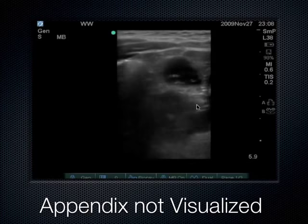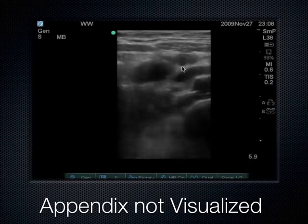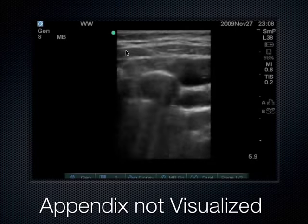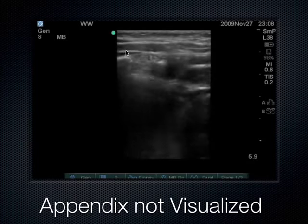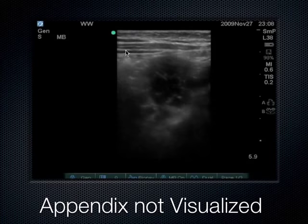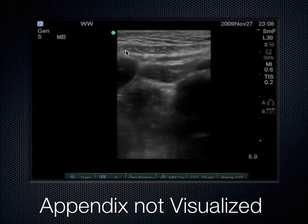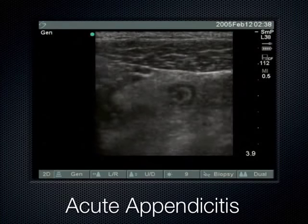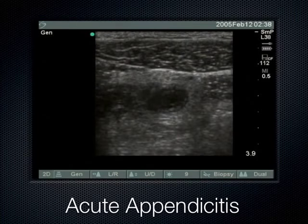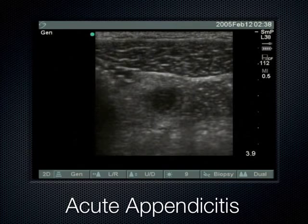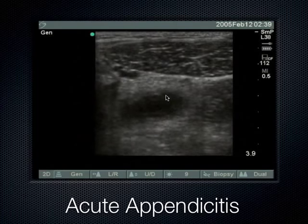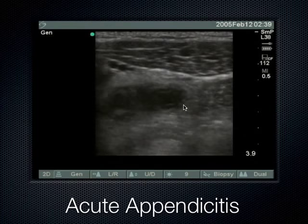Here's another case of clear acute appendicitis. We can see the non-compressible tubular structure down in the right lower quadrant — about 8 millimeters in this case. It's a sausage-like structure seen down here. Here's another example: the psoas muscle is visible, and there's a non-compressible tubular structure. Notice this hypoechoic surrounding area — that's the outer wall. That's how intestines look all along the GI tract.